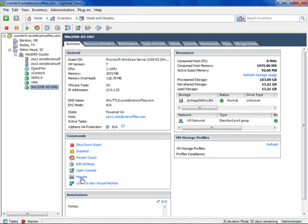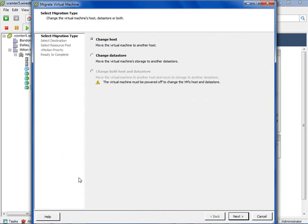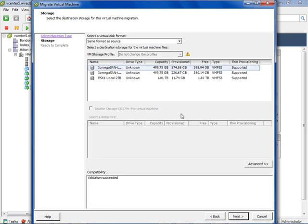To do that, let's go back to the Hosts and Clusters inventory. Here I've got a Windows 2008 Active Directory domain controller. I can either right-click on this virtual machine and go to Migrate, or go to Migrate on the Summary tab. This is the same screen we used when we performed a vMotion, but now we're going to perform a Storage vMotion. To do that, I'll check the second radio button — Change Datastore — which is the fork in the road between a vMotion and a Storage vMotion.